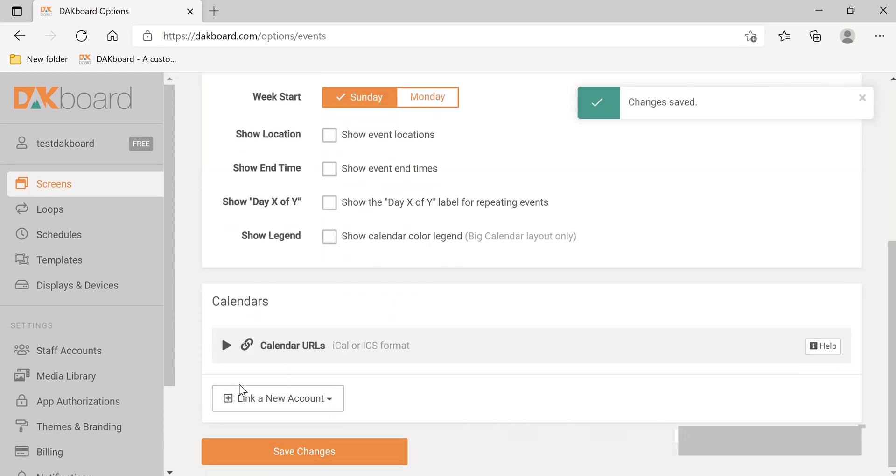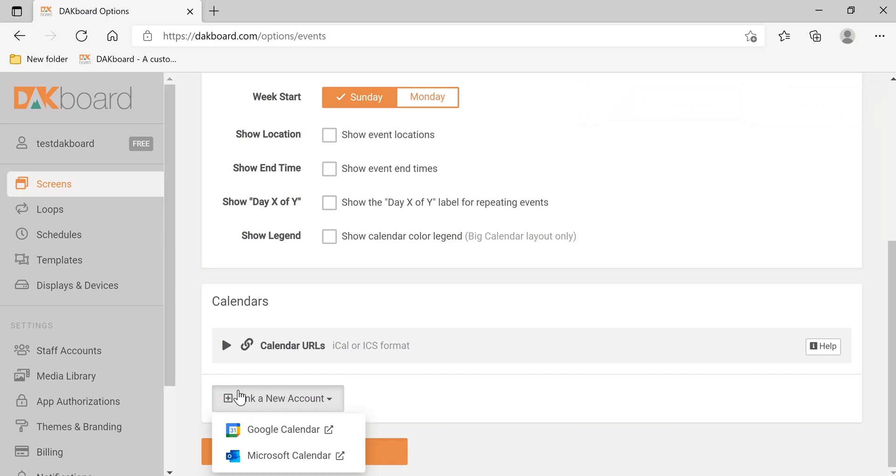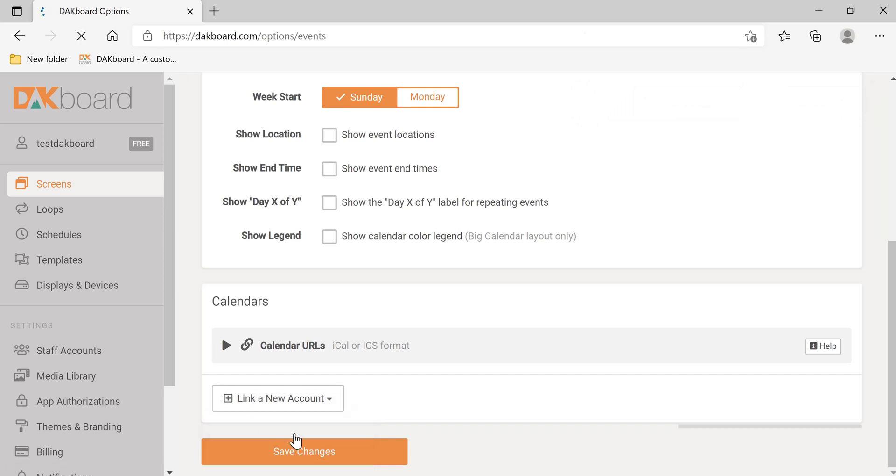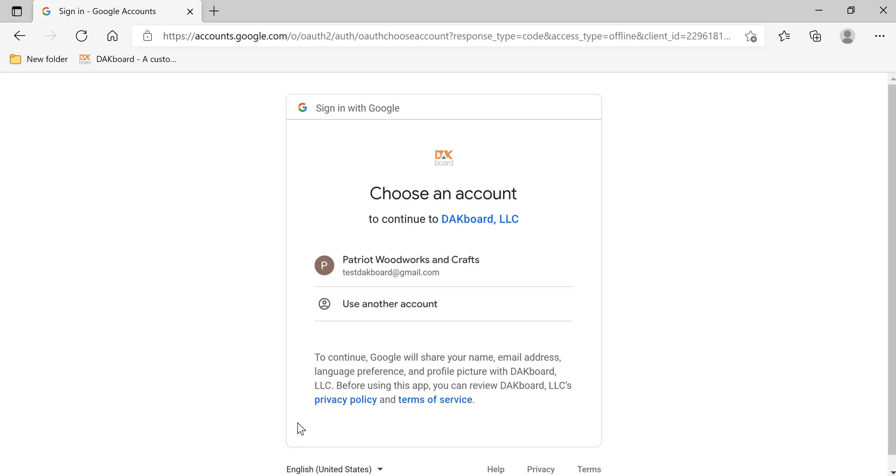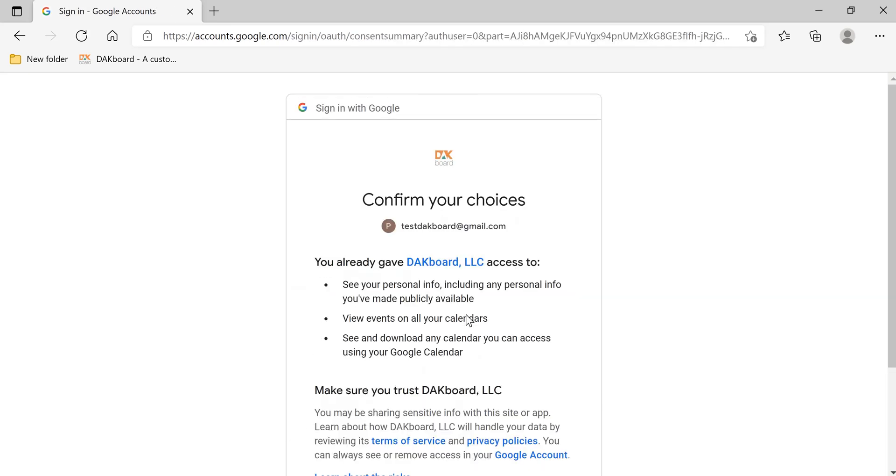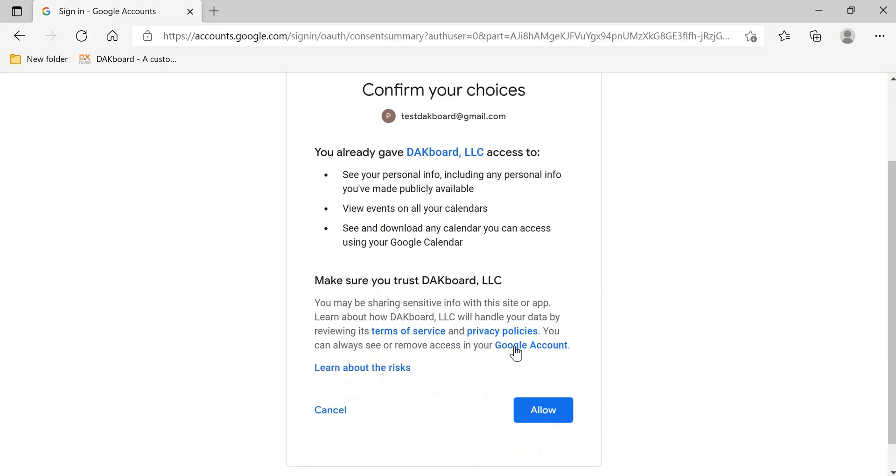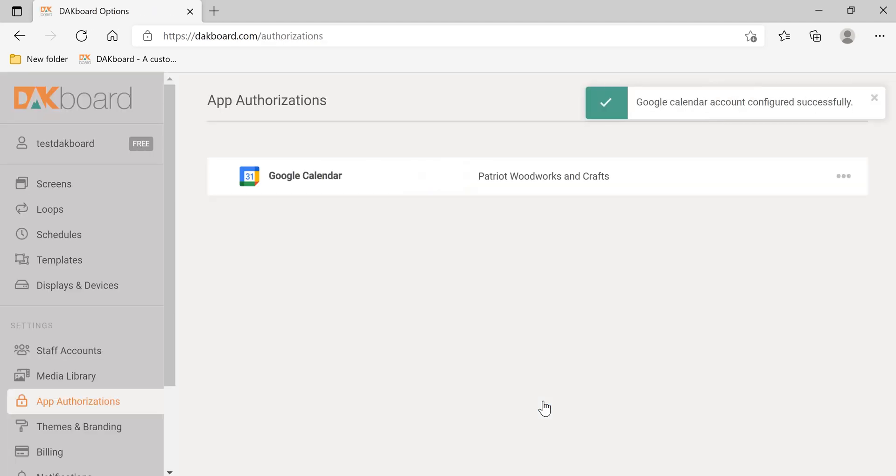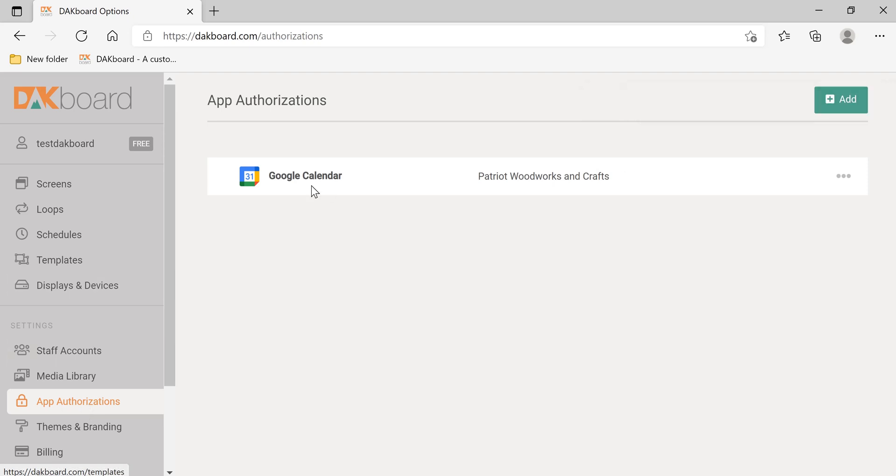Now let's link an account. Click Google Calendar or Microsoft Calendar, whatever one you have. Go in your account. We're going to allow permissions. And now you can see app authorizations. Google Calendar is authorized.